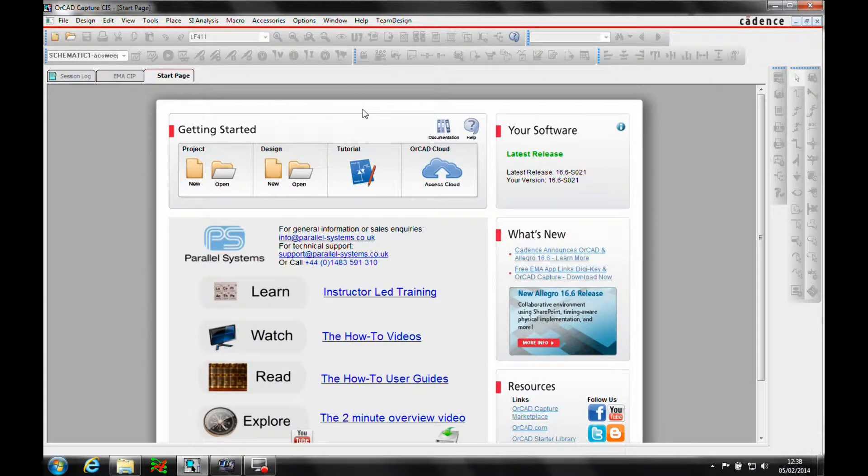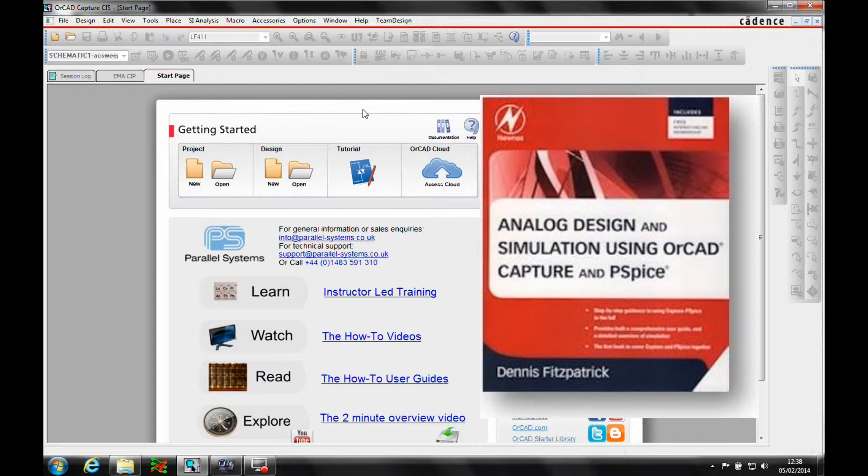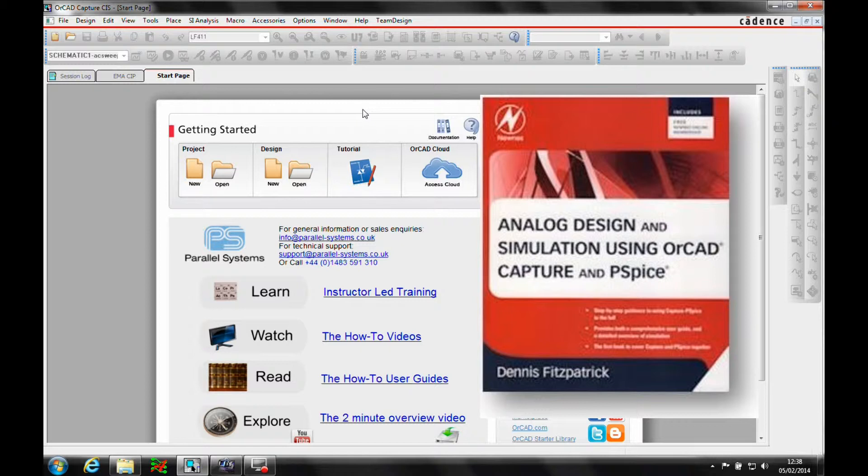This how-to video is going to follow one of the PSPICE examples that can be found in the book Analog Design and Simulation using OrCAD Capture and PSPICE, written by Dennis Fitzpatrick, an ex-Cadence AE. If we go to page 138, we're going to do the Salon and Key 1500 Hz band pass filter circuit. We're going to add some tolerances to the resistors and capacitors and then run a Monte Carlo analysis to predict the statistical variation of the band pass frequency.